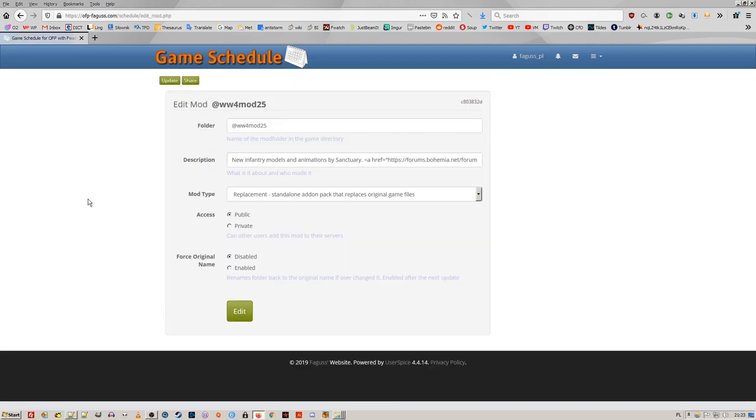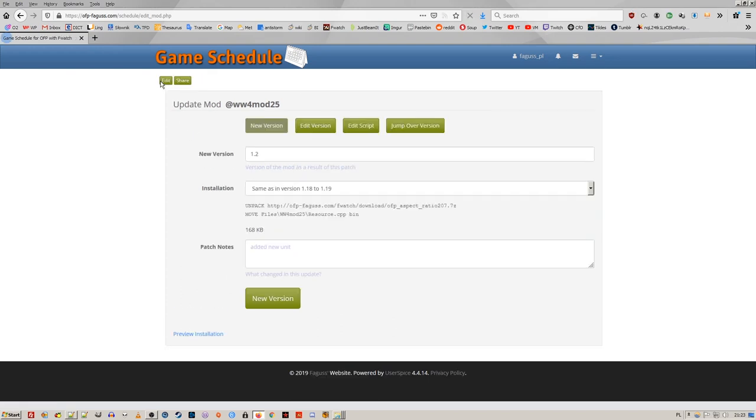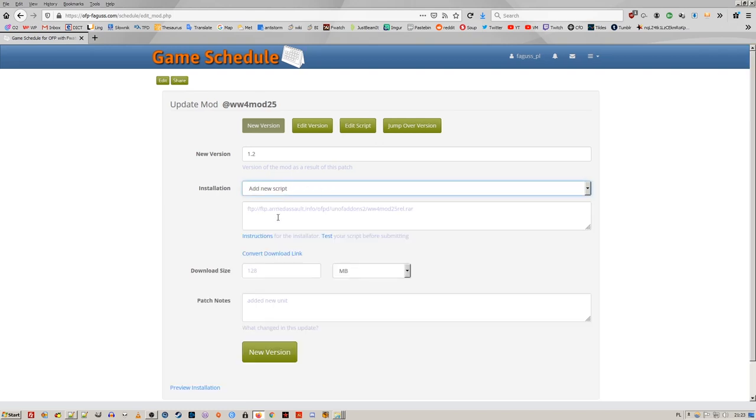In the mod folder settings, I've added option to force original folder name. Installation scripts now support backup download links. Write slash mirror after the URL.